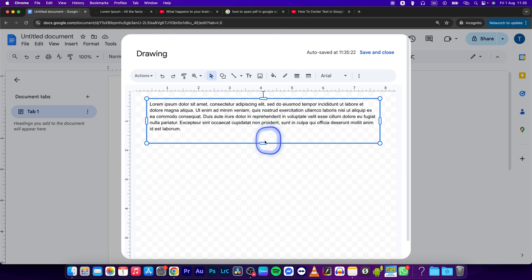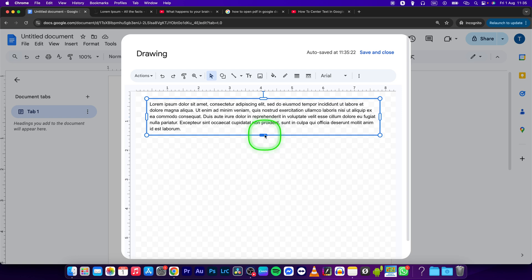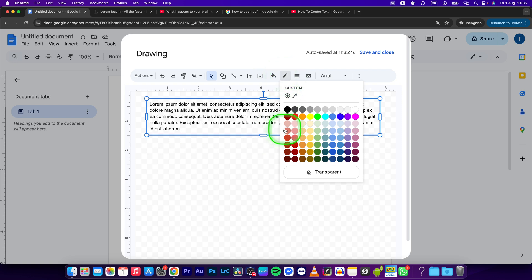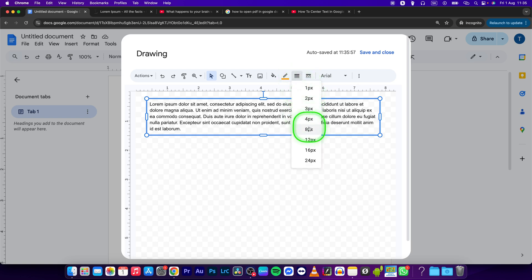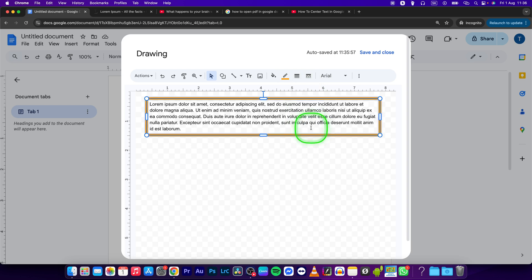Once your text box view is adjusted, just simply click right here on border color and select the color of your box. So let's say I will select orange and then border weight, so let's say 8 pixels.